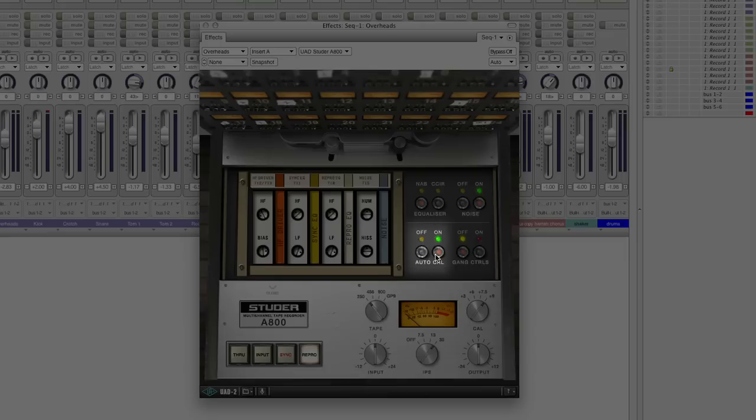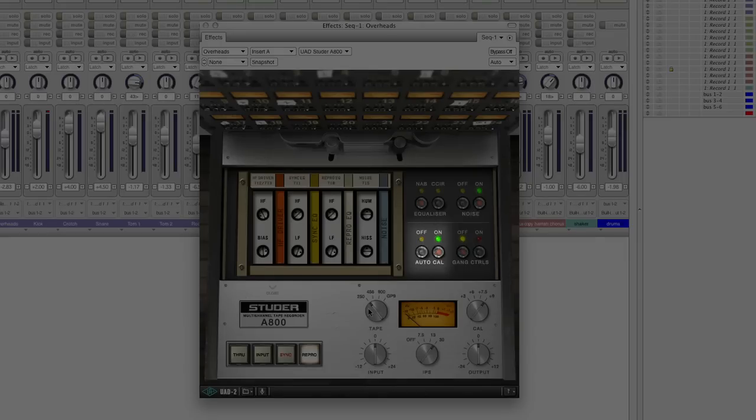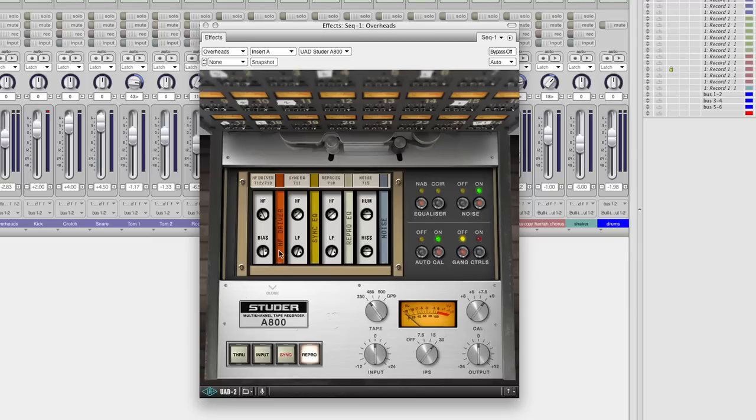AutoCal allows you to maintain a fully calibrated machine regardless of tape type or speed or any other parameter you might tweak. So if you go in and tweak bias with AutoCal on, if you go to another speed, bias will shift back to the original calibrated bias position for the next formula.